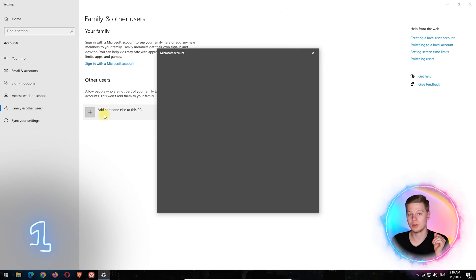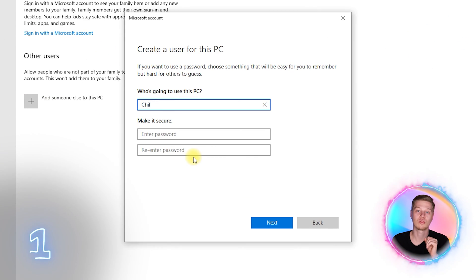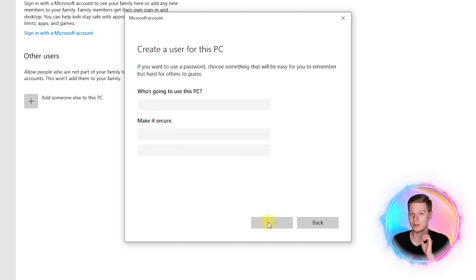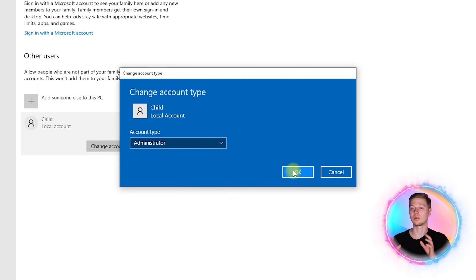Create a separate user profile for your child. Create a new local profile child with administrator rights.